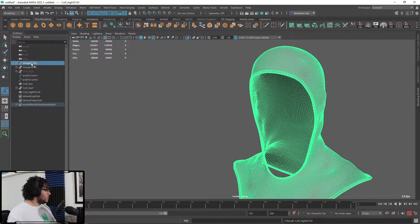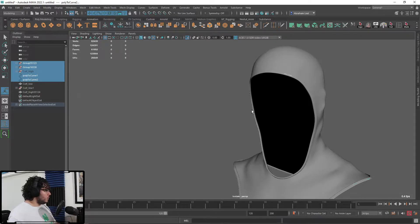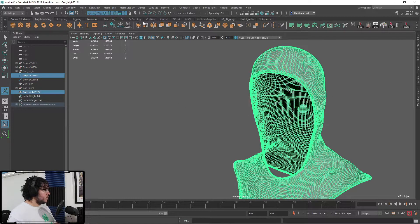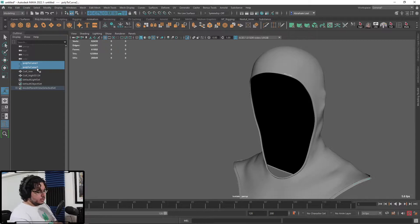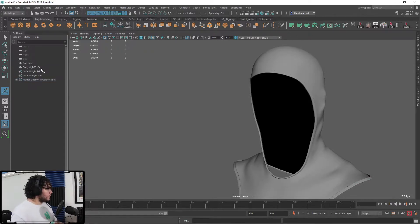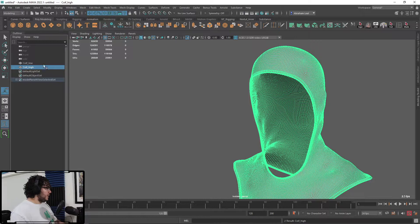You can see there are other things called coif high, so let's delete those. Let's first grab this guy, delete history so that everything is clean — and now we just need to delete these guys, and this is going to be my coif high.